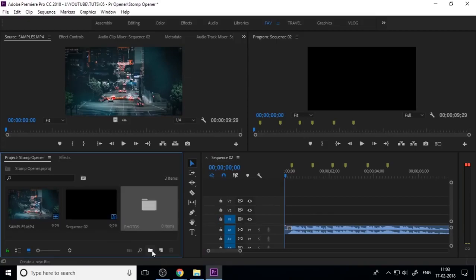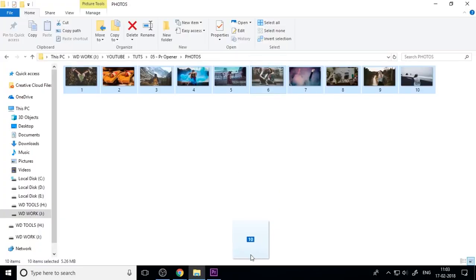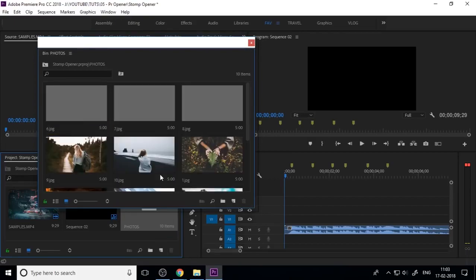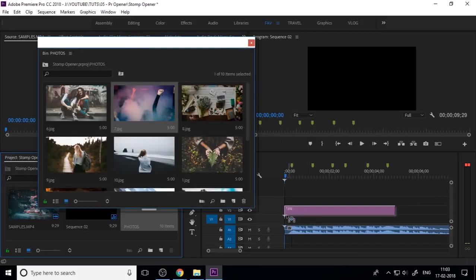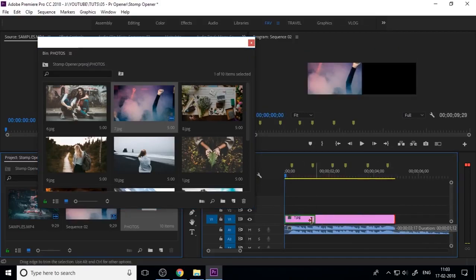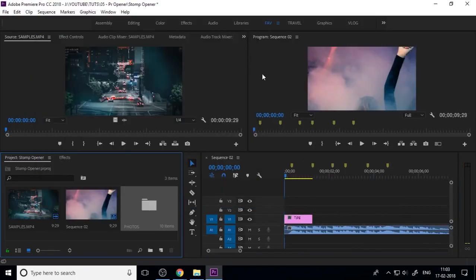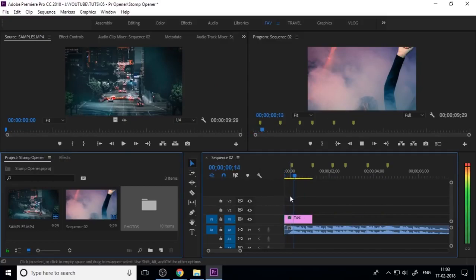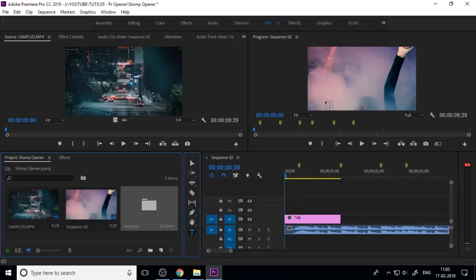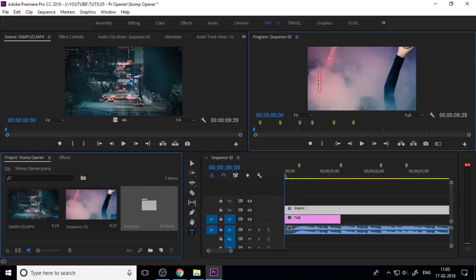Now you need to import your photos or background videos into Premiere, then drag them into the timeline and set the duration as per the beats. This is our first intro slide.